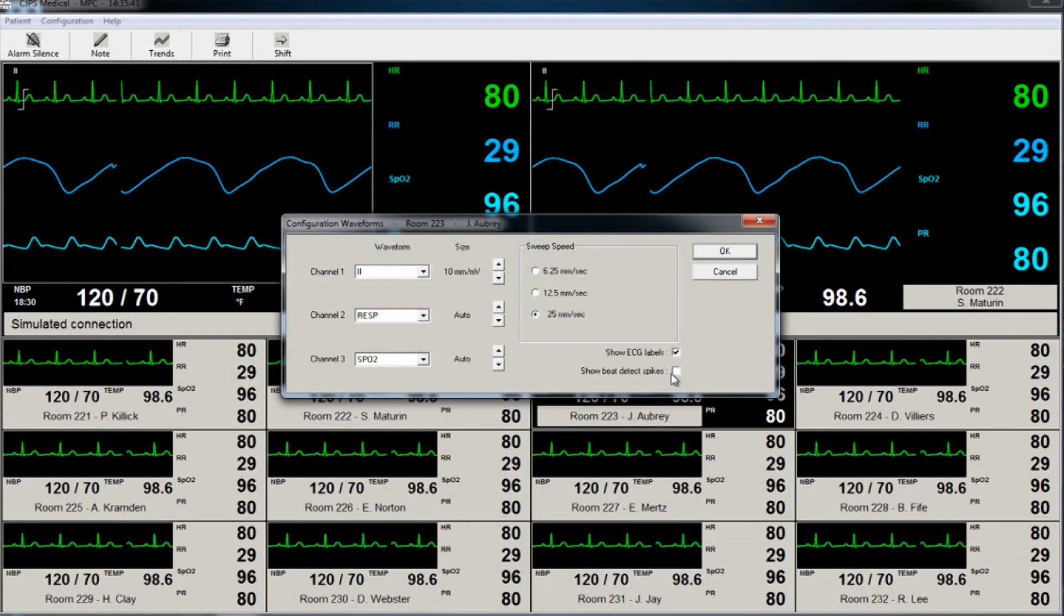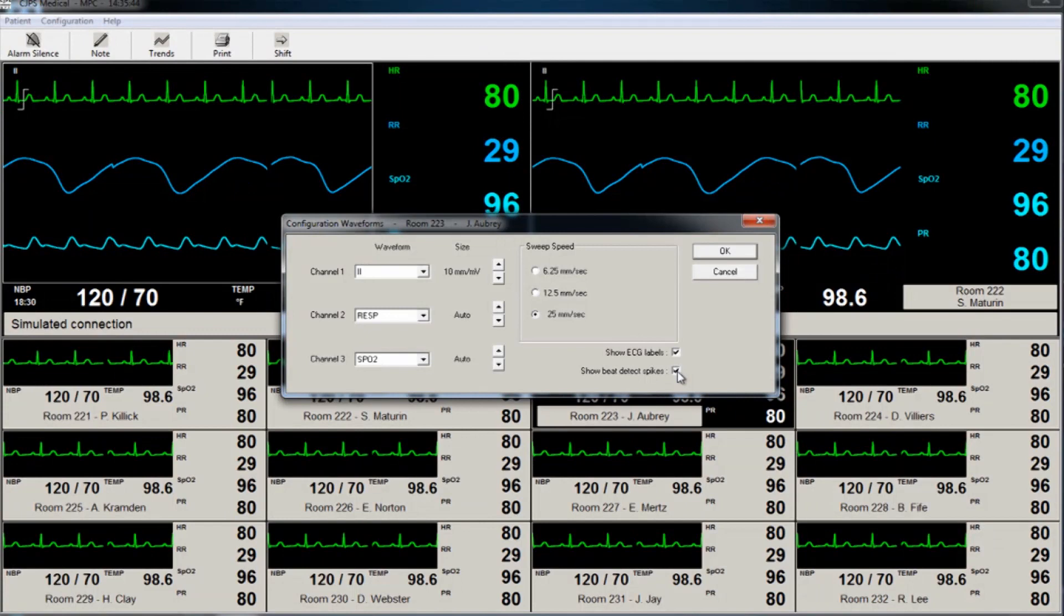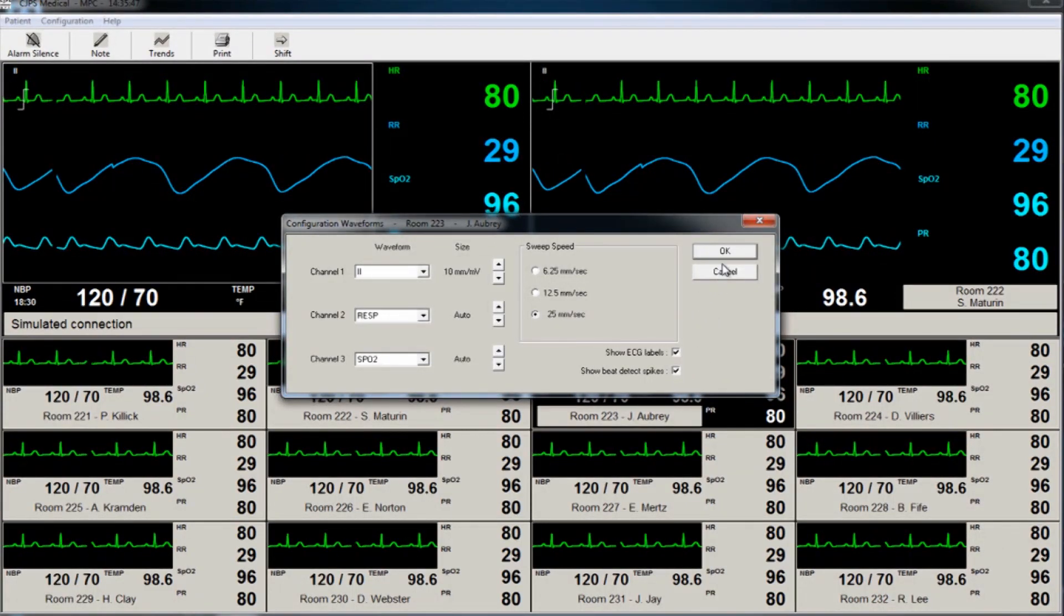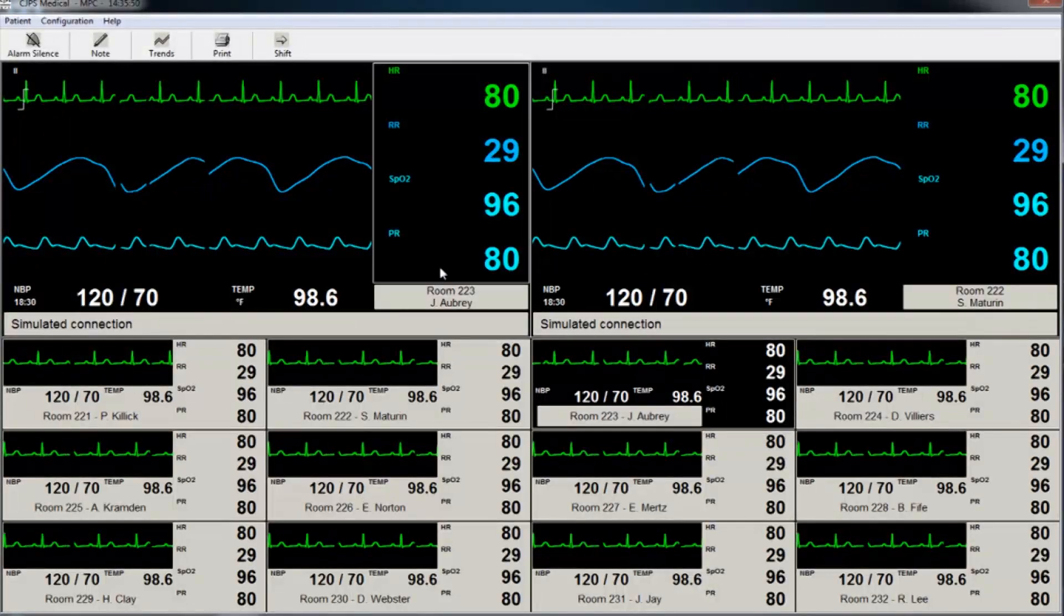An alternate way to change all of these settings is by selecting a patient, then selecting Configuration from the main menu bar, and then clicking Parameters.